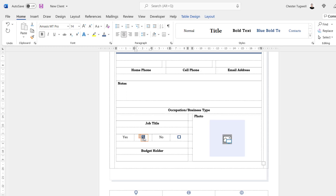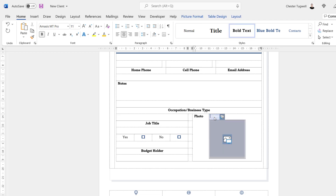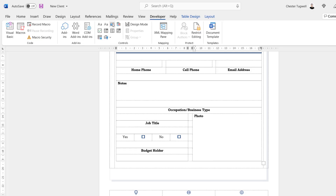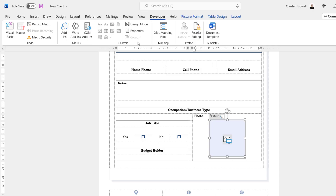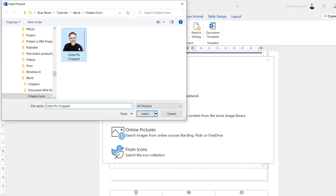The next control type I want to show you is the Picture control. I'll get rid of the existing control there, go to the Developer tab, and here is the Picture content control. All I have to do is click there and select a picture.